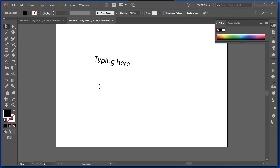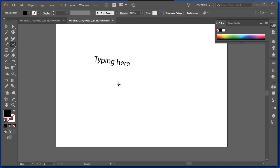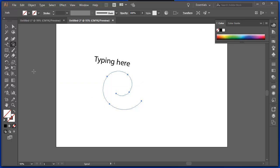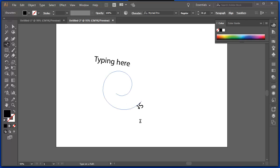Instead of just typing on a straight line, I can type on a spiral. So instead of choosing the line segment tool, if I choose that spiral tool, drag it out, type on a path, and it fills with placeholder text. Start typing straight away.